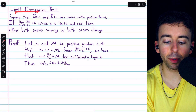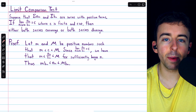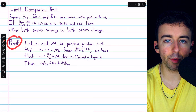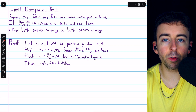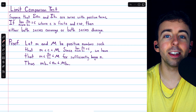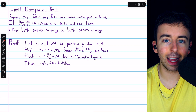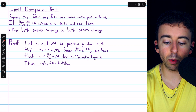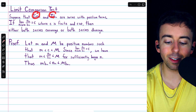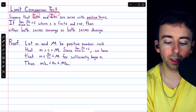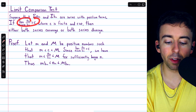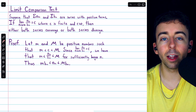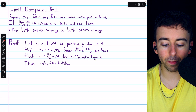Before we do a couple examples of using the limit comparison test, let's prove it. The proof relies on the comparison test. So we're supposing that we've got these series a_n and b_n with positive terms, and that the limit of their ratio is c, a finite positive number.